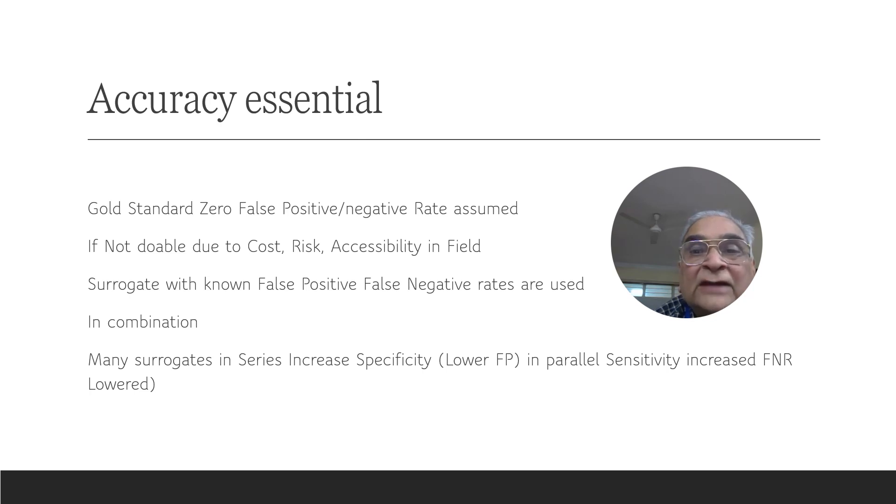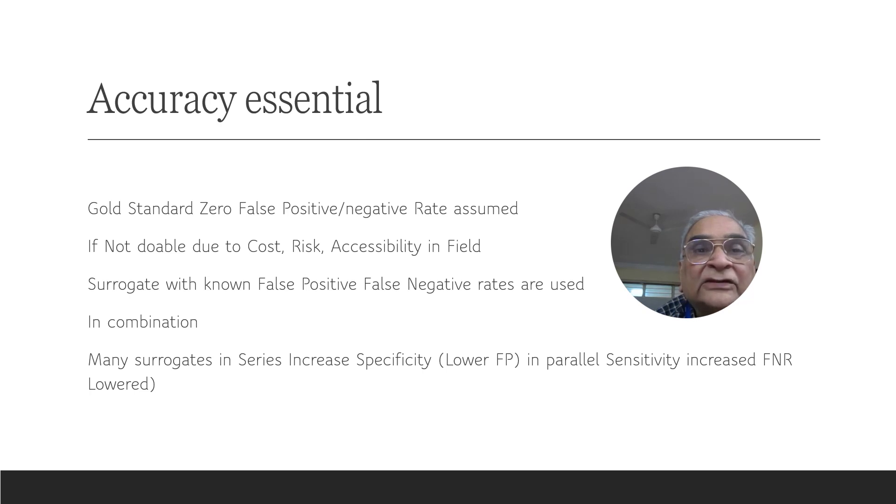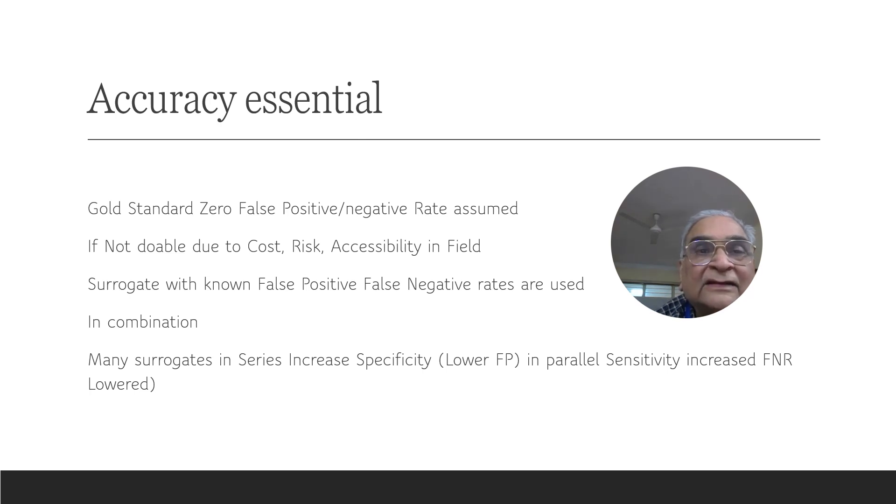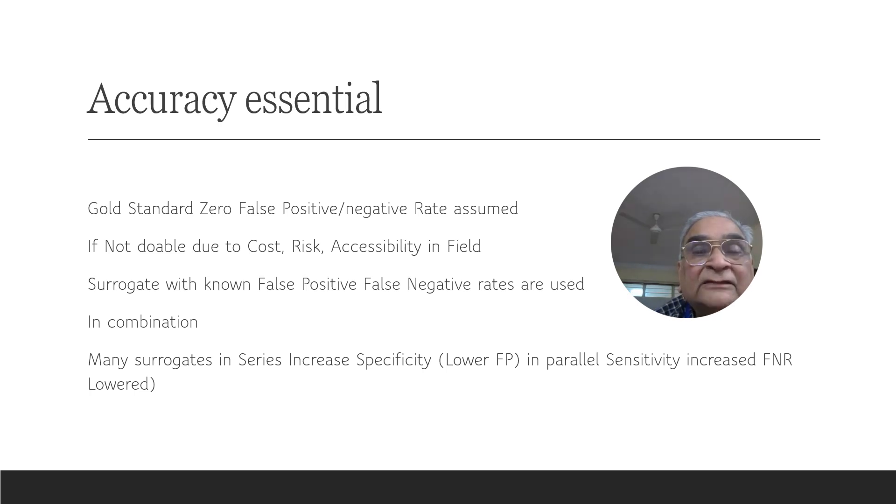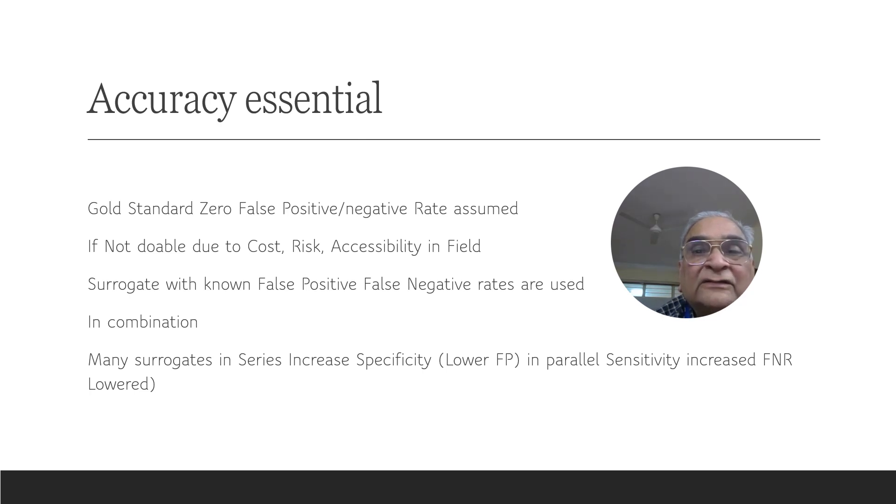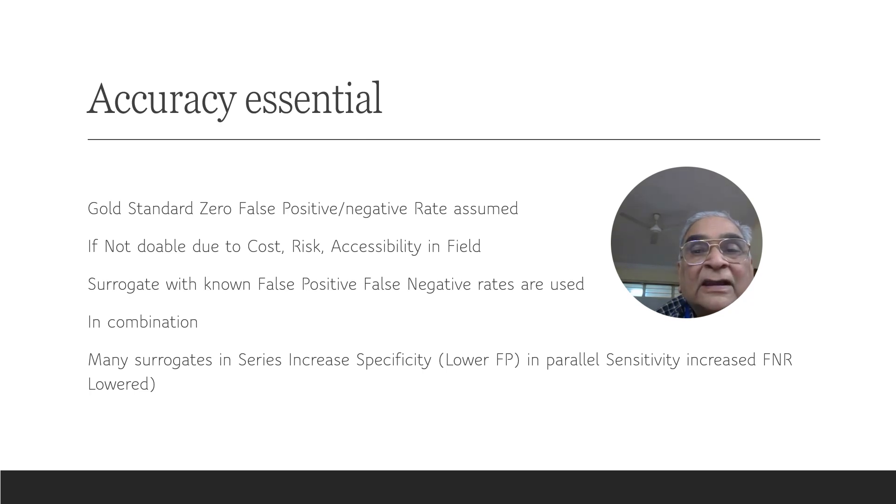If the gold standard is costly, invasive, risky, or cannot reach the last man in the queue—that is, inaccessible—then one or many surrogates in combination may have to be used as a diagnostic strategy for saying whether the event of interest is present or absent in a particular individual.